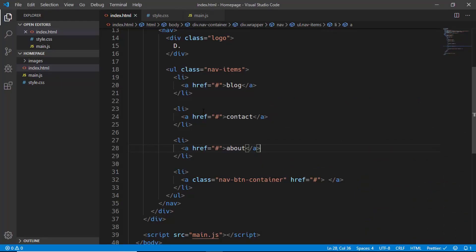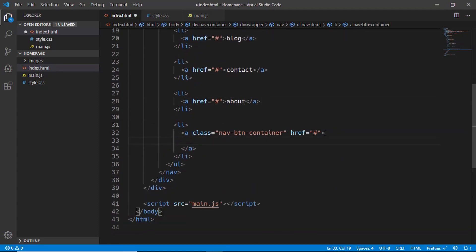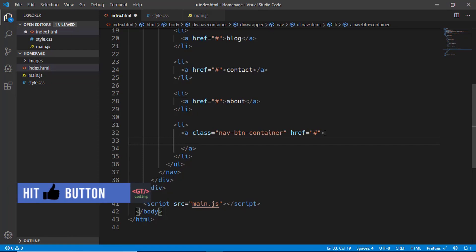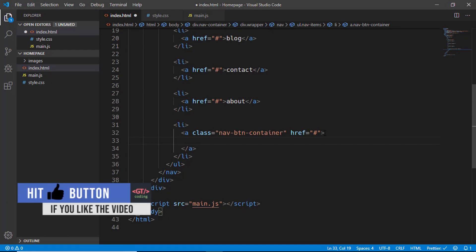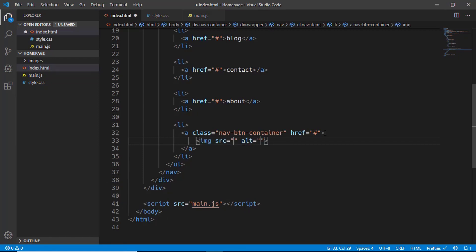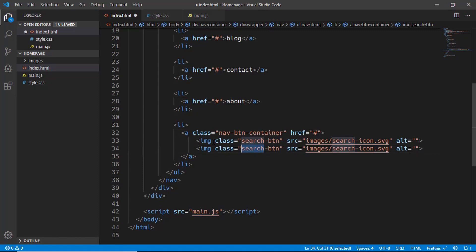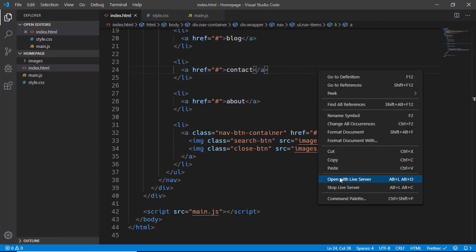Let's go back to index.html and continue designing our page. Here we will add both the close and search images and hide or show them using JavaScript and some styling. We'll add an img element, and for the source type 'images/search-icon.svg', giving it a class of search button. We'll duplicate this and for the second one use 'close button' as the class and 'close icon' as the image. Let's open this with Live Server — here is our result so far.